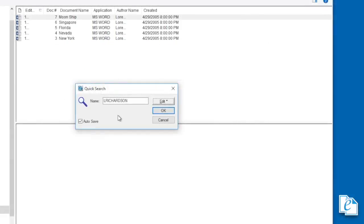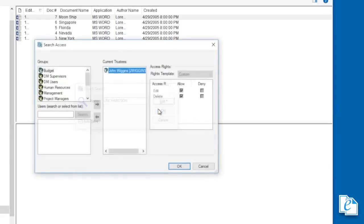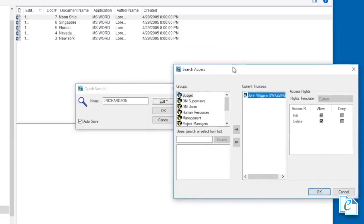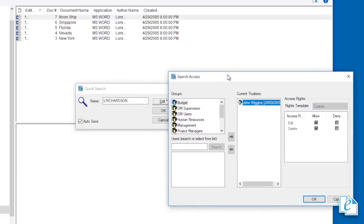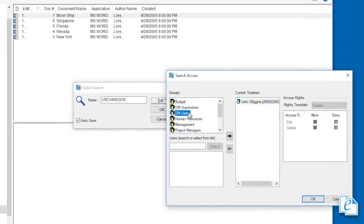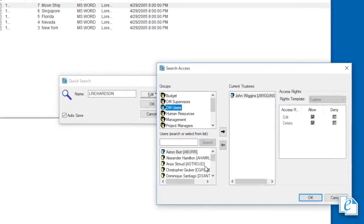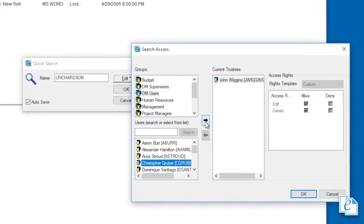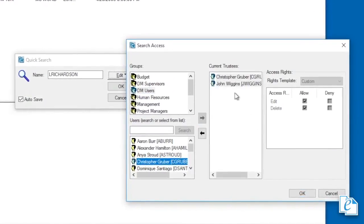To allow other users to access your Quick Search, click Edit from the Quick Search dialog, then Access. The access rights are Edit Quick Search, meaning users with edit rights can edit search criteria, and Delete Quick Search, meaning users with delete rights are able to delete the search.